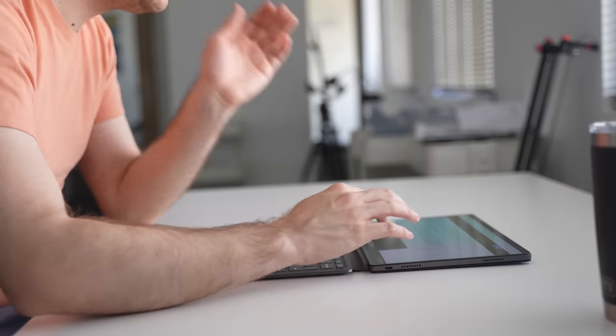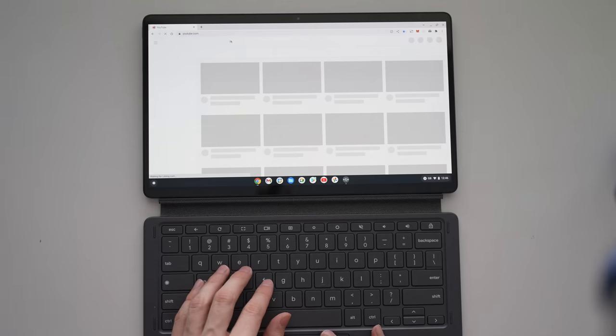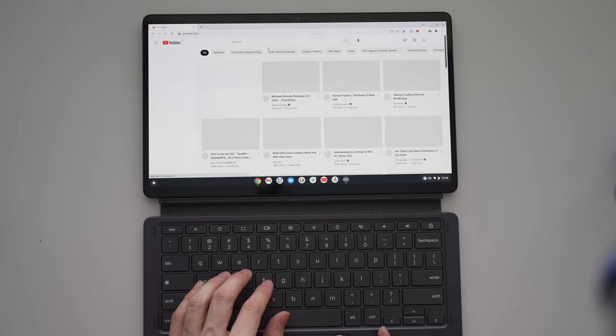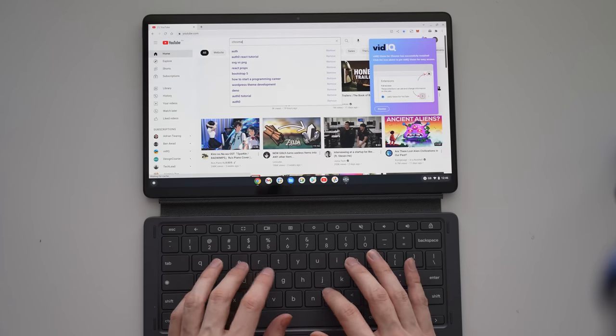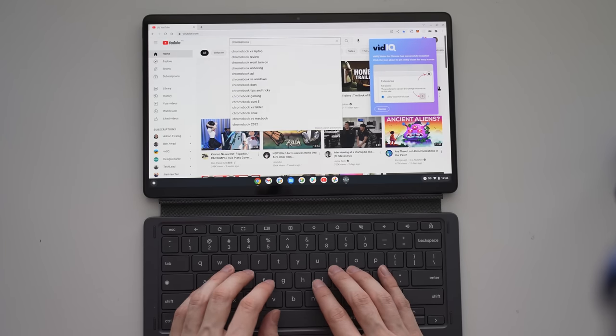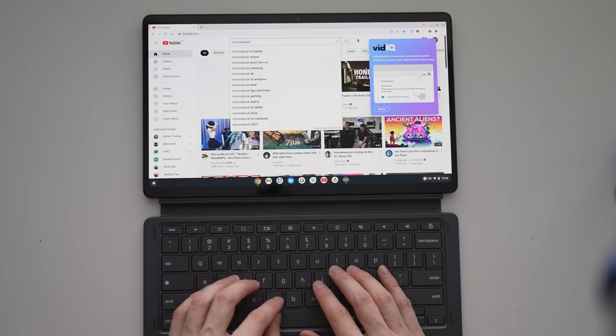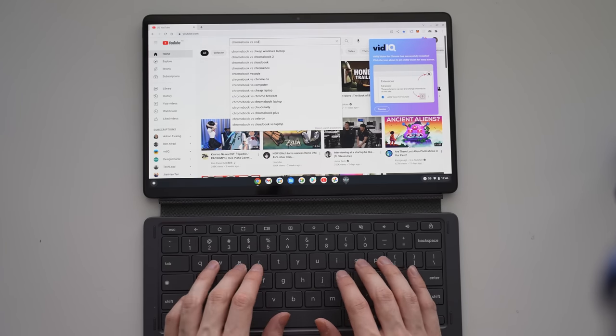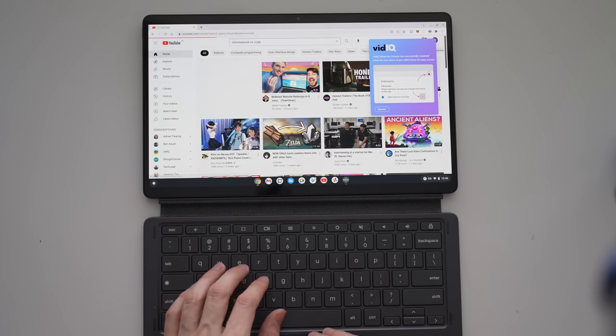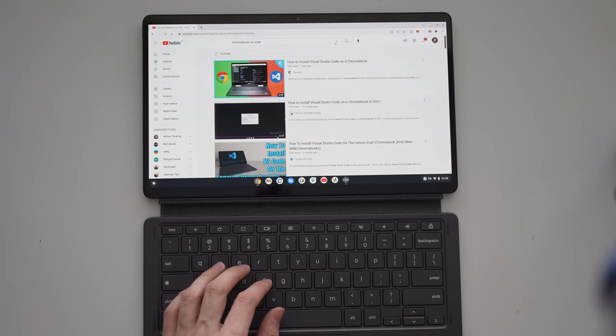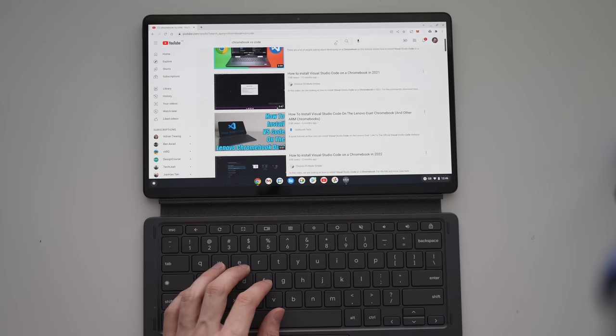So I headed over to my favorite website, YouTube, and here I'm going to search for hopefully a tutorial on how to install VS Code on a Chromebook. I'm sure there's someone out there who's done it, and after some searching, I did find a few different examples.